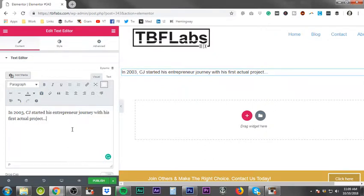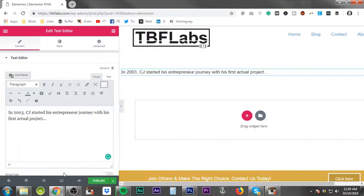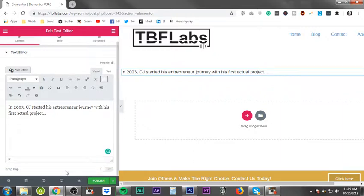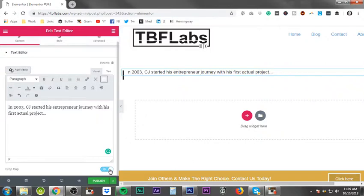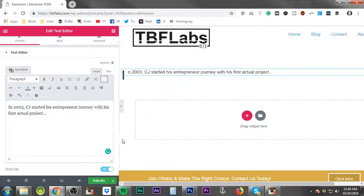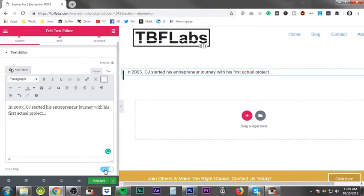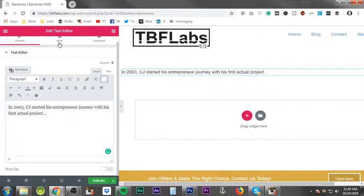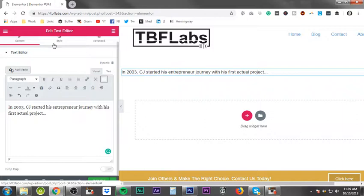Paste as text is huge if you're copying text from another document or website. This allows you to paste just the text without the formatting. The most important thing is to understand the editing features. You can do drop cap, which basically just makes the first letter almost twice as large as the rest of the sentence.